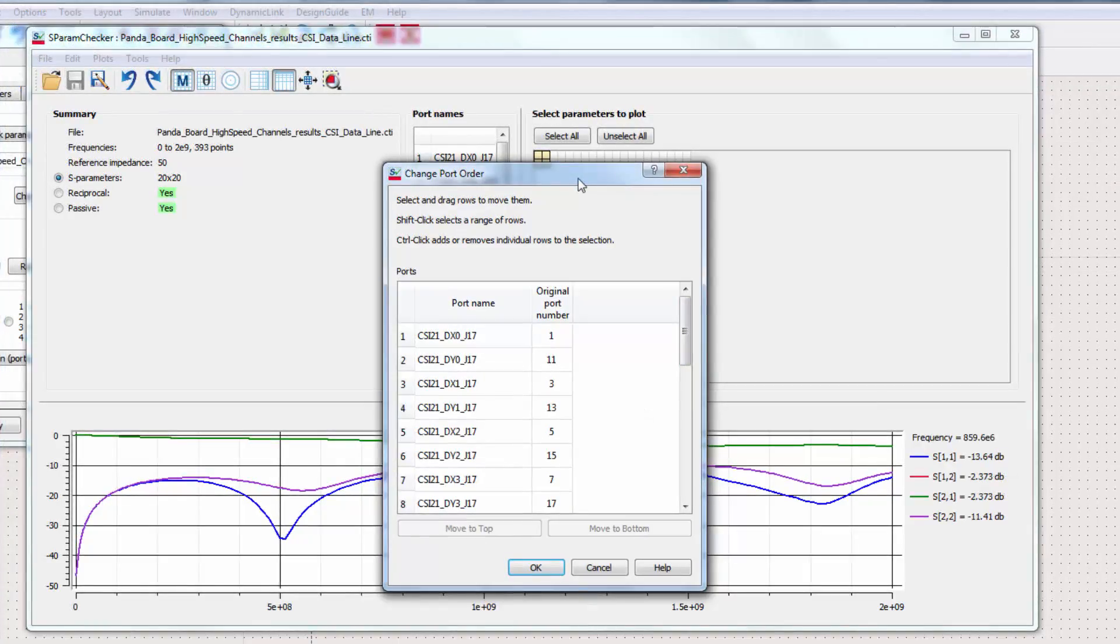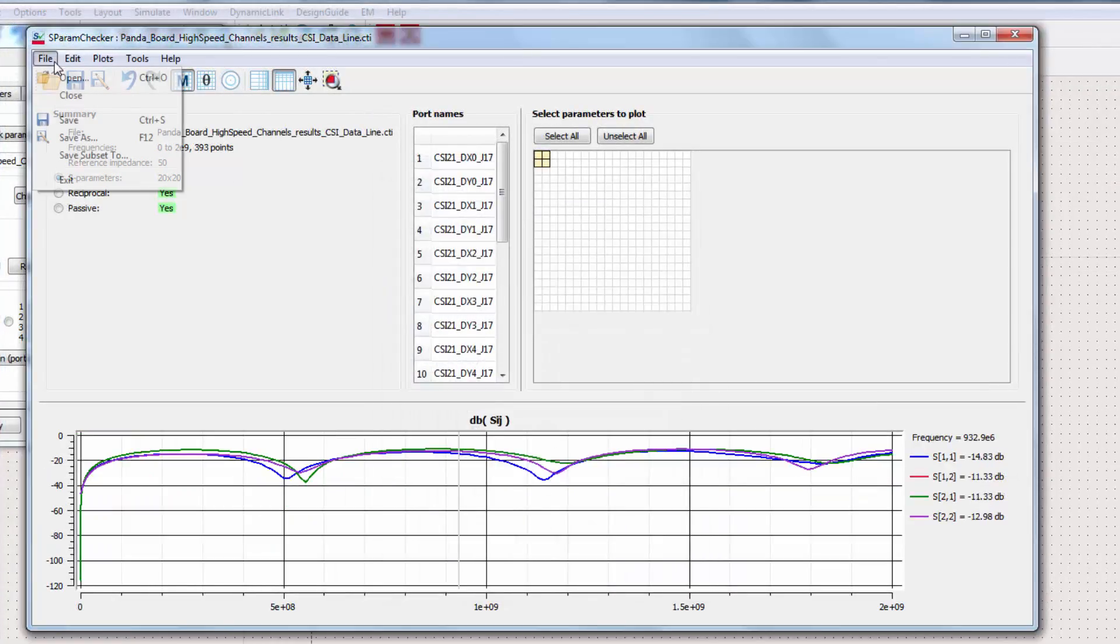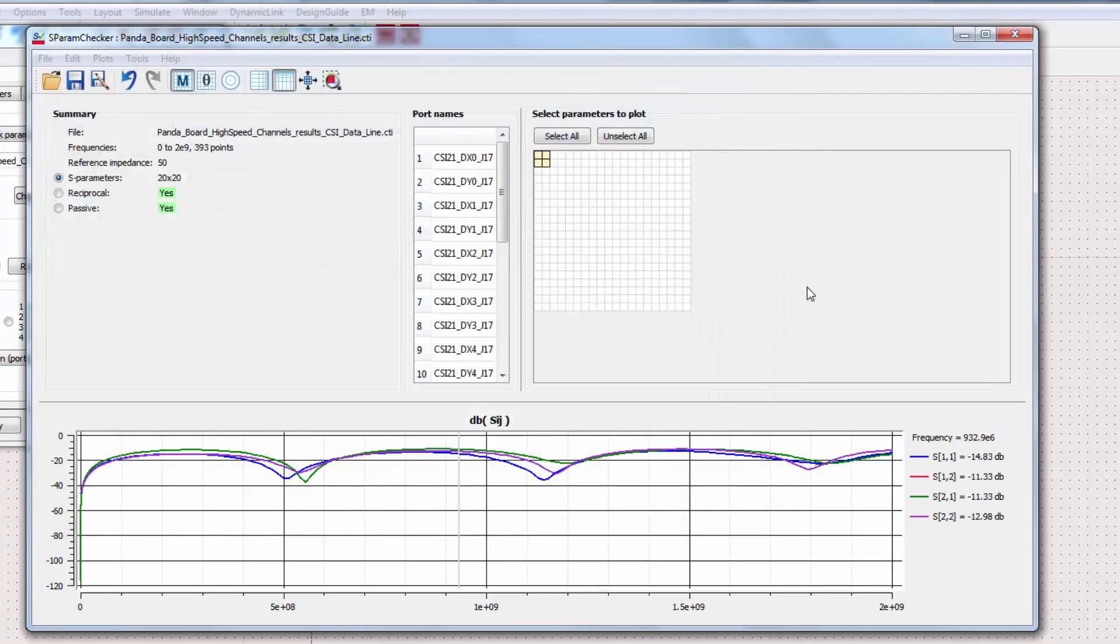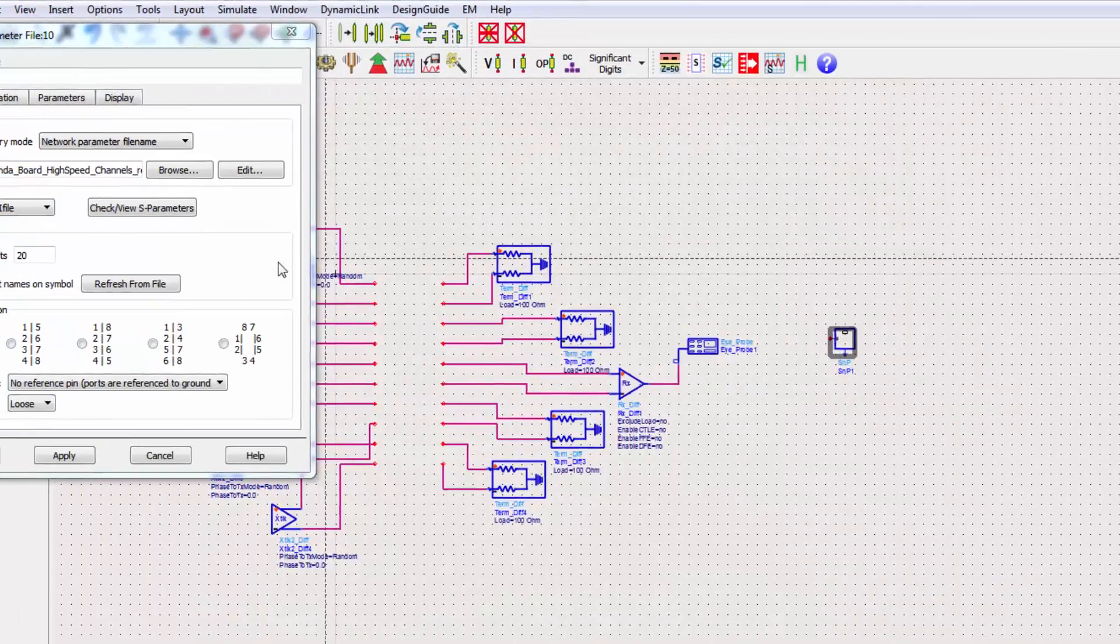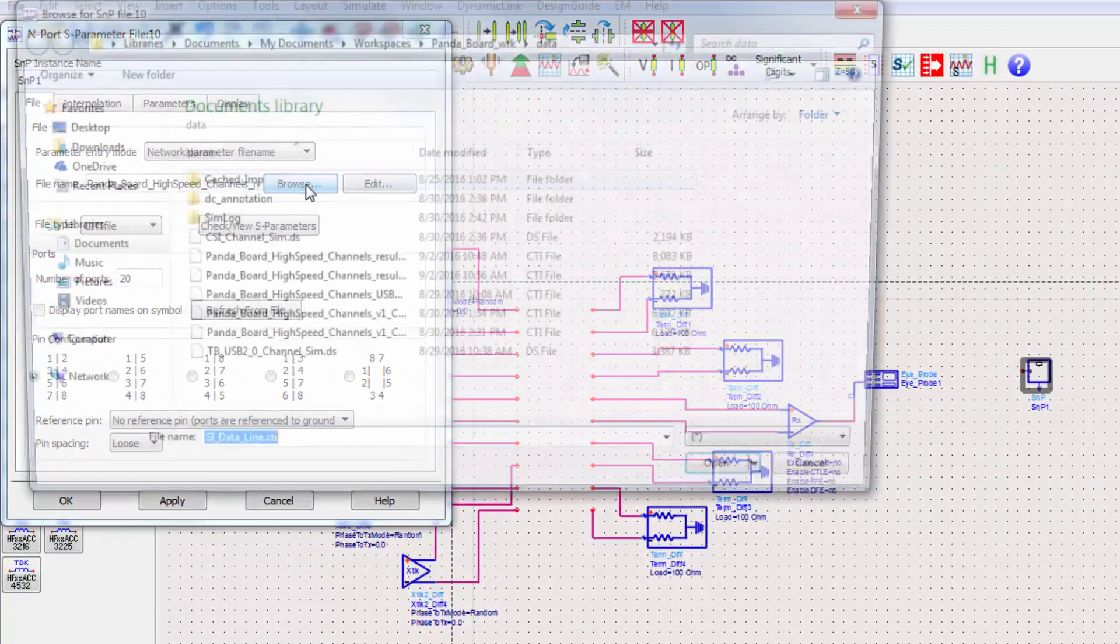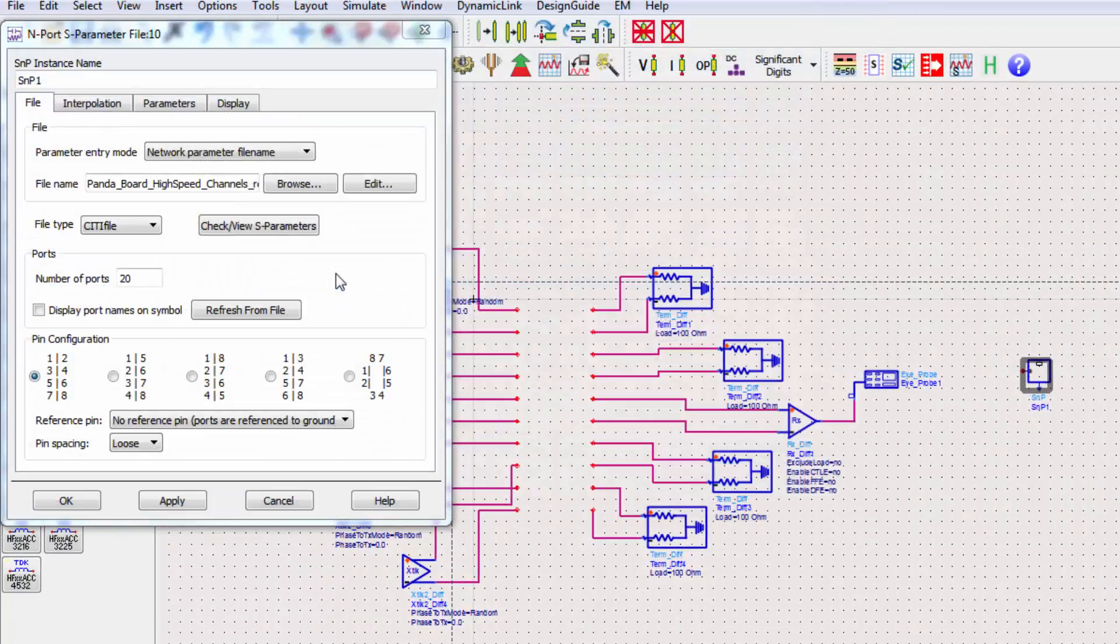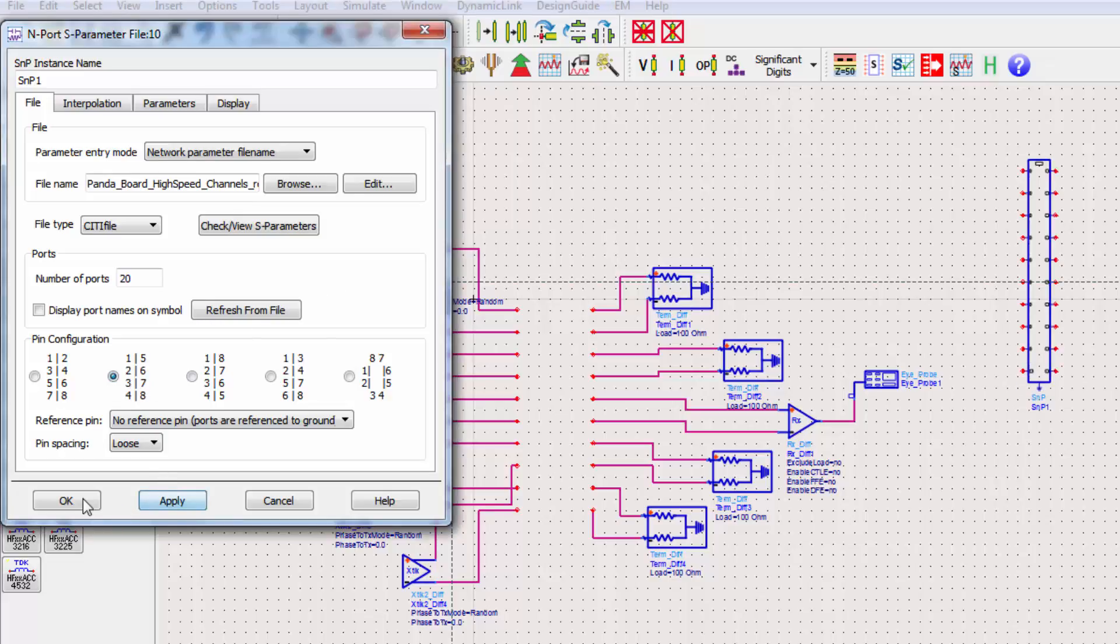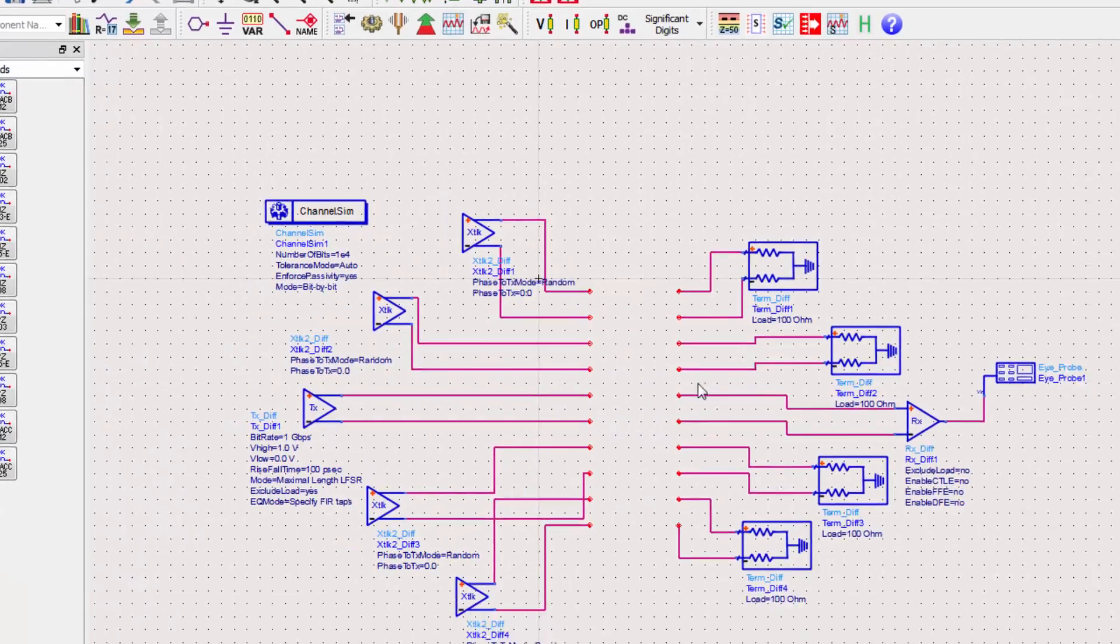Once you're done adjusting the pins, save as a new file. We also need to change the orientation of the pin order to match the pin order with what we just set it to be. Finally, I'll hook up this SMP block to the rest of the channel simulation.